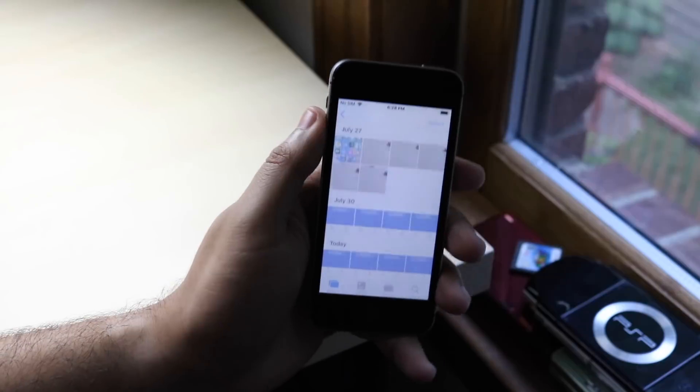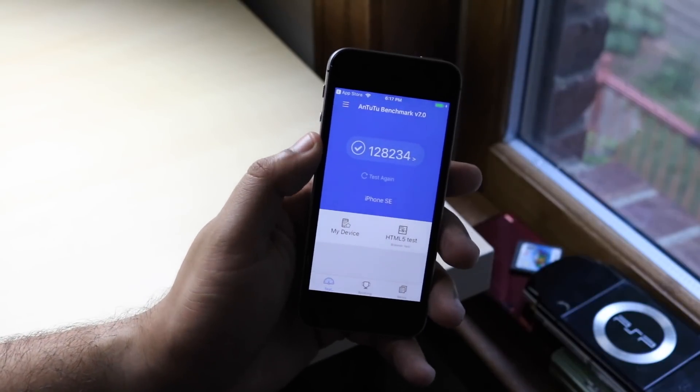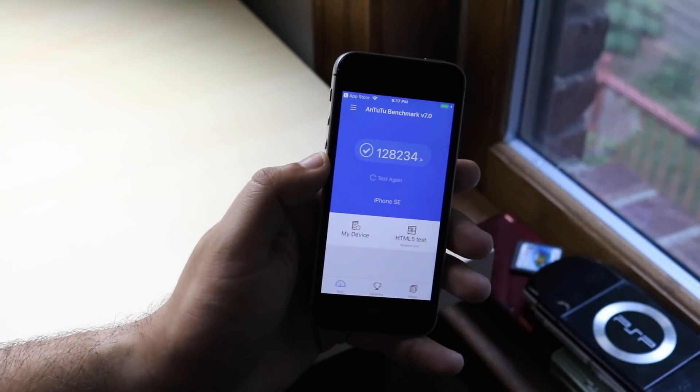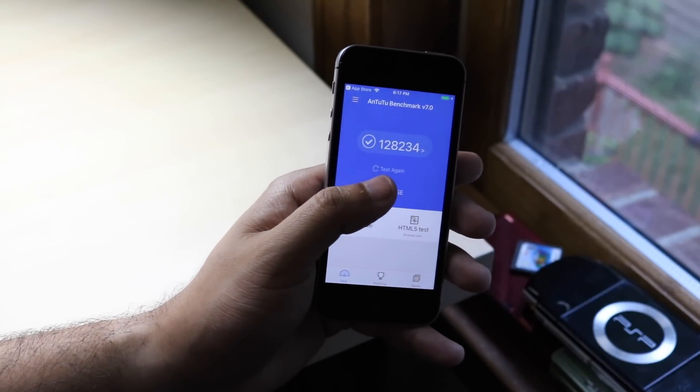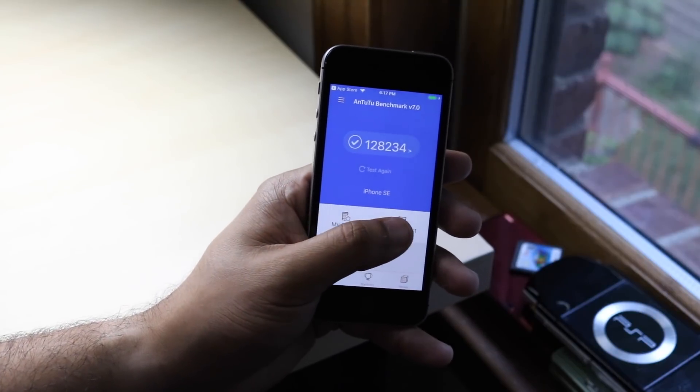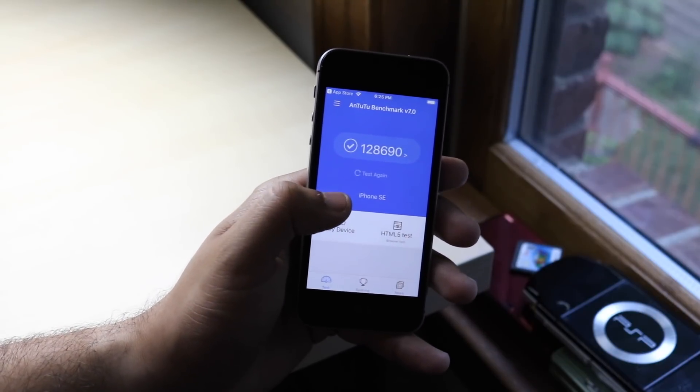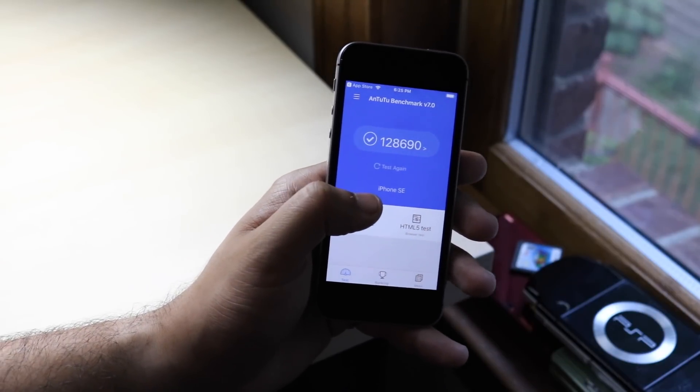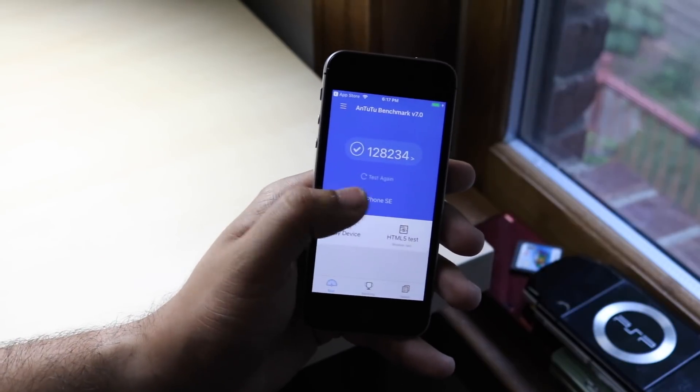Now I did run a benchmark in iOS 12 beta 5 and had a multi-core score of 128,234. And I just re-ran it and it actually went up to 128,690, so only about a 600 point difference which isn't that big at all. I've seen much bigger improvements.